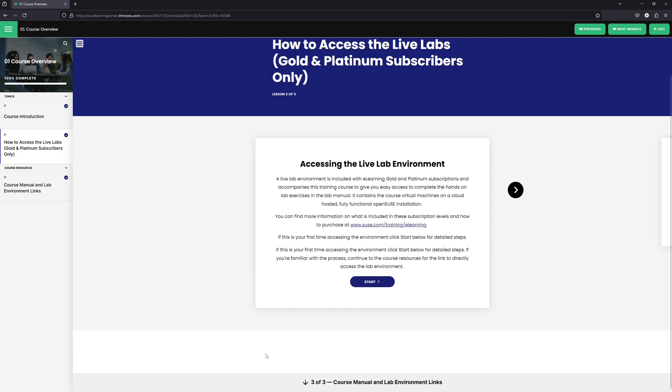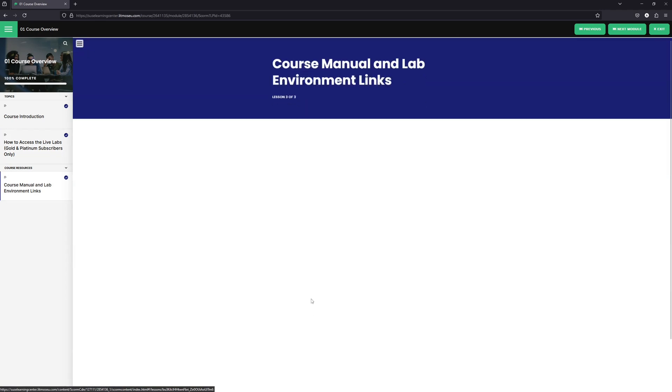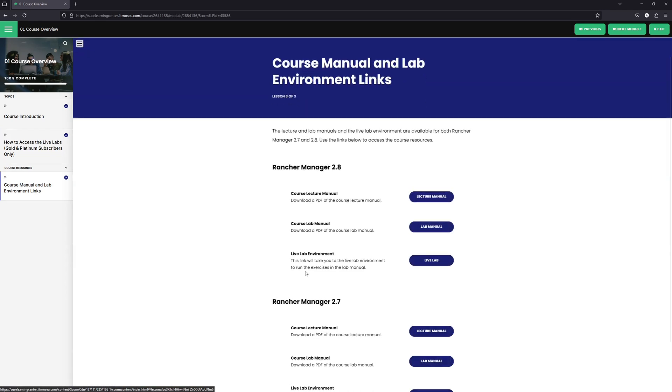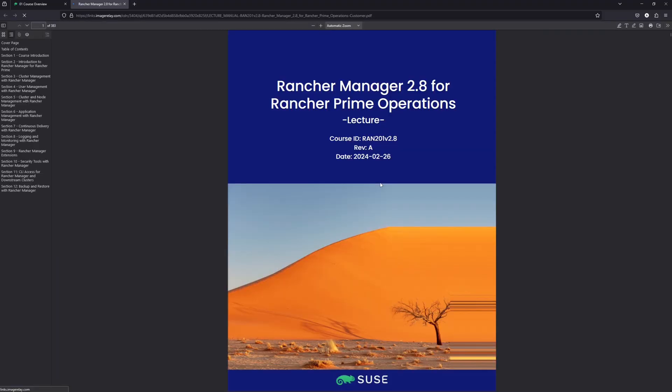So what we're going to do now is take a look at the course and lab manuals. We click the little down arrow and here we see the lecture manual, the course manual, and the lab environment details. If we click on the lecture manual, a new tab will open up in your browser and you will see the lecture manual. This does contain all of the slides you're going to see in the videos, along with some additional notes for some of the different portions of the course.